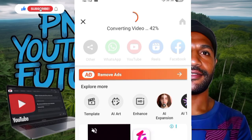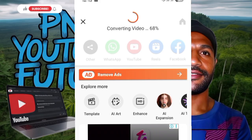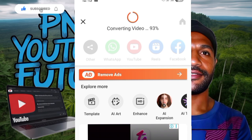Now save the video, guys. Wait for the final result — it's converting to video: 54, 55, 57, 58, 59, 60 — it's saving. Wait for the final result, guys, you will be surprised.